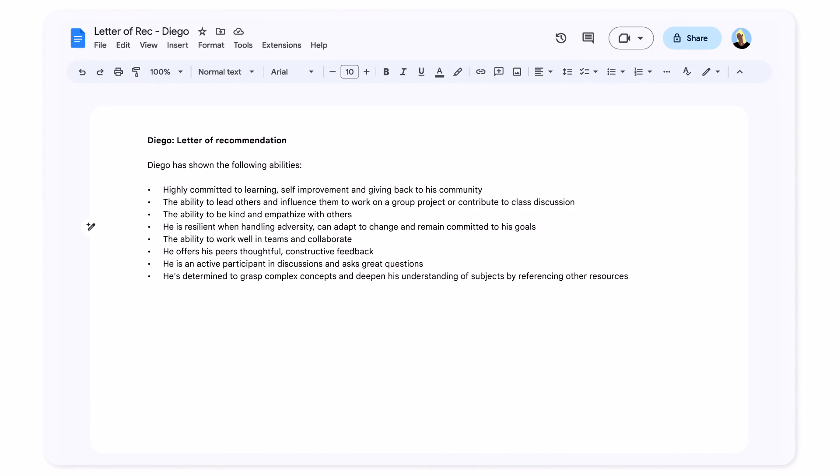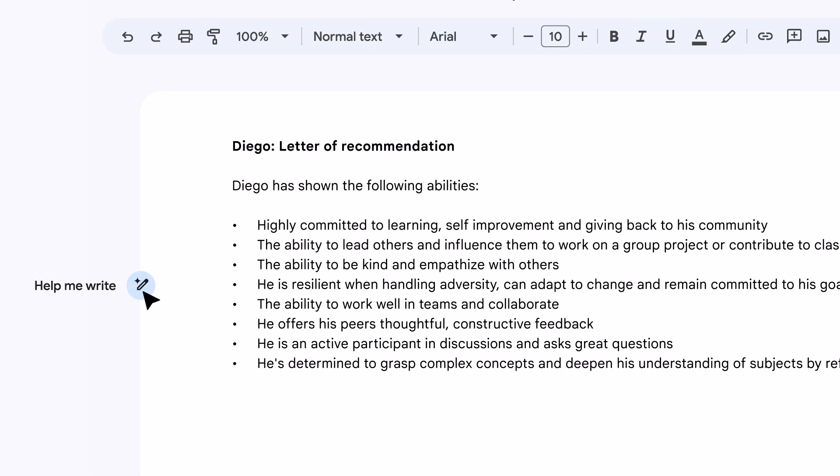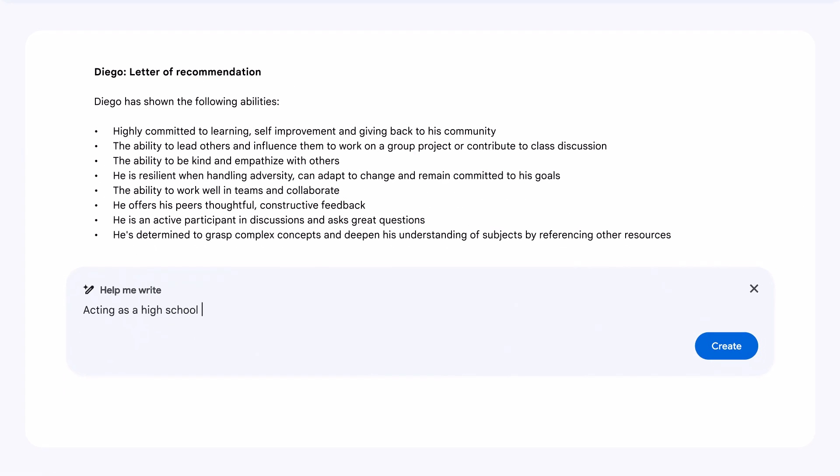Today, I'm writing a recommendation letter. I've already jotted down some notes in Google Docs about one of my students and I'm going to use Gemini to help with the rest.